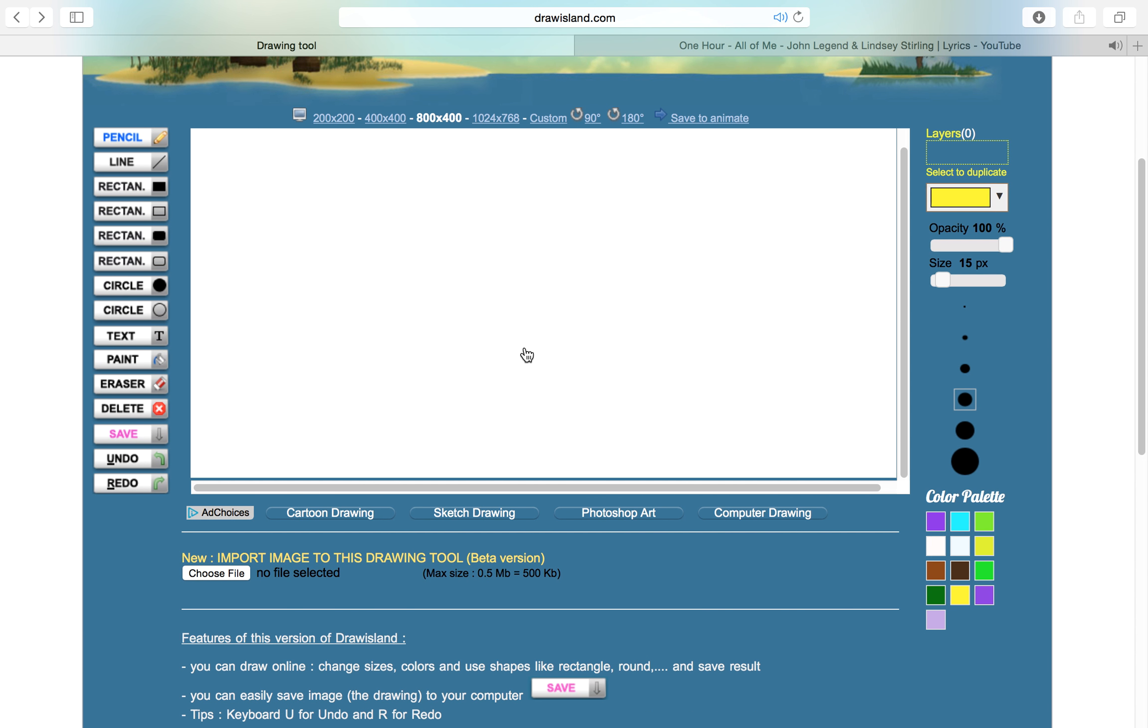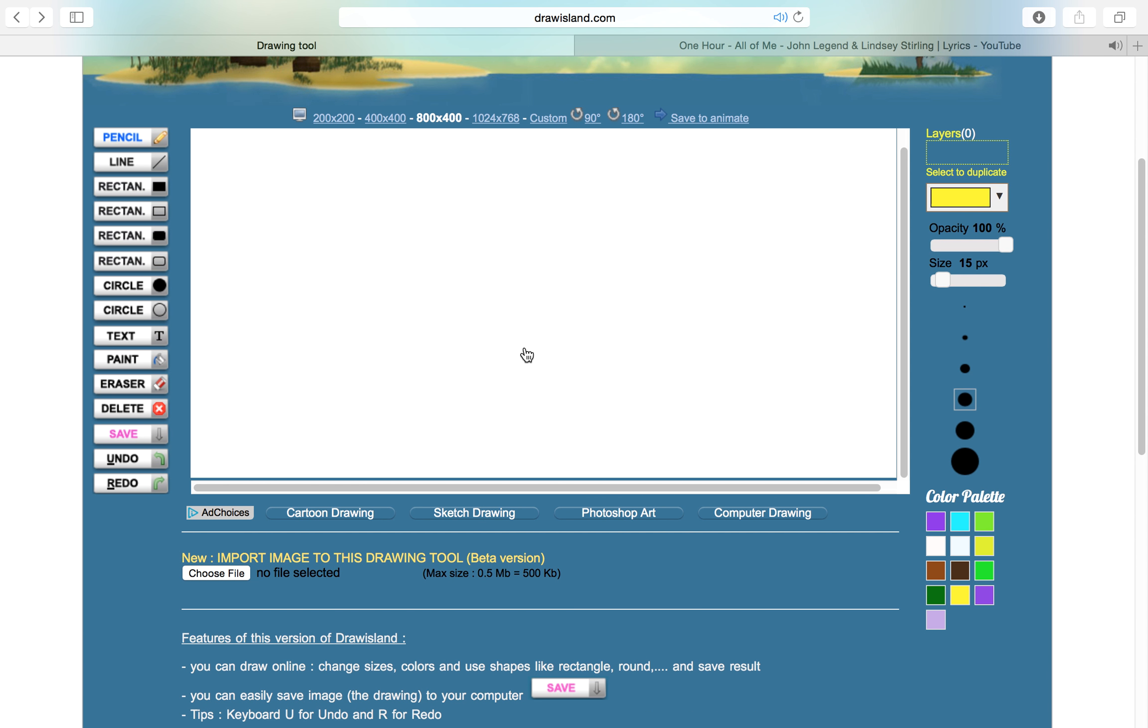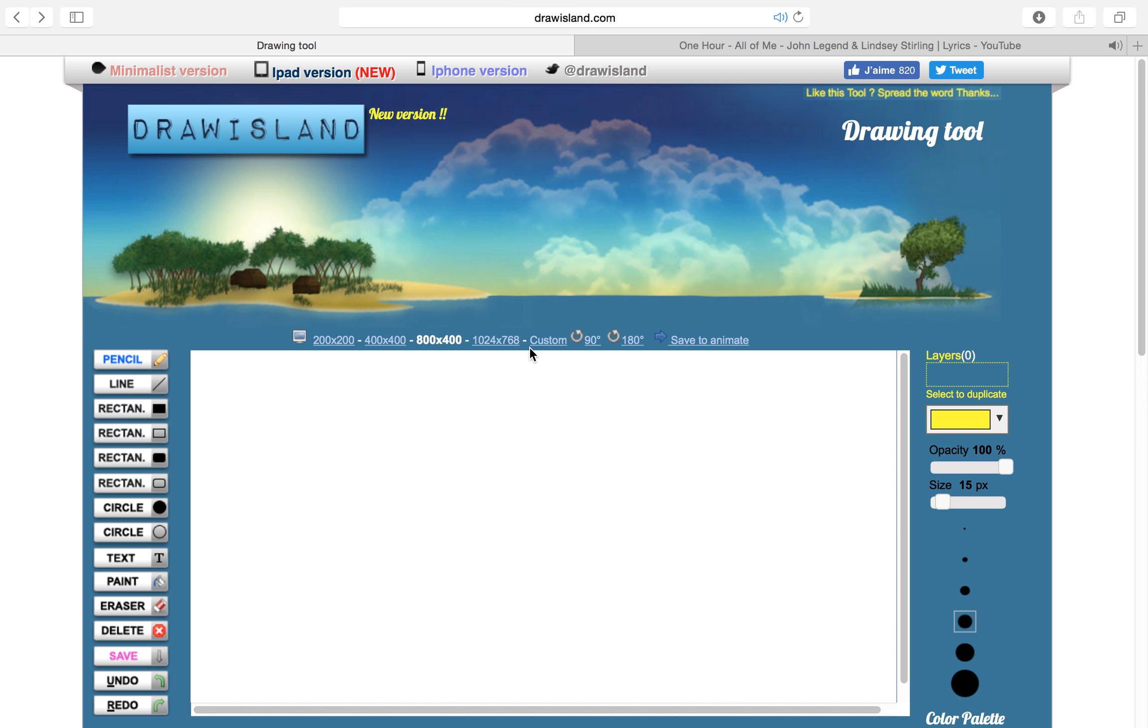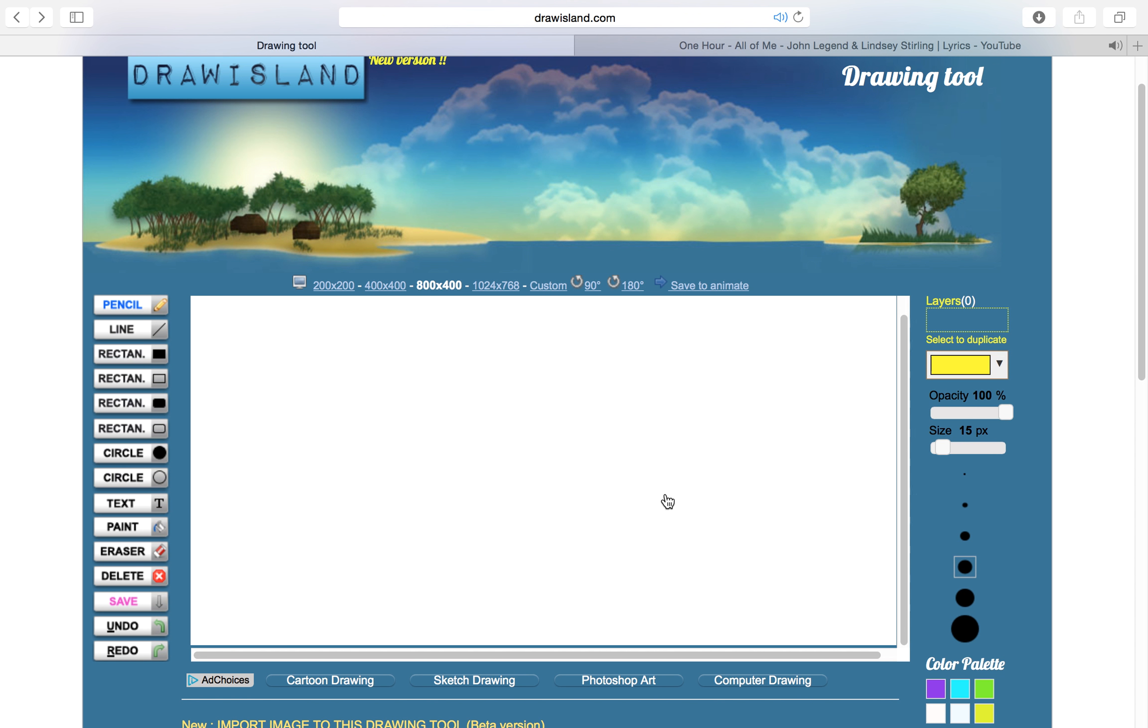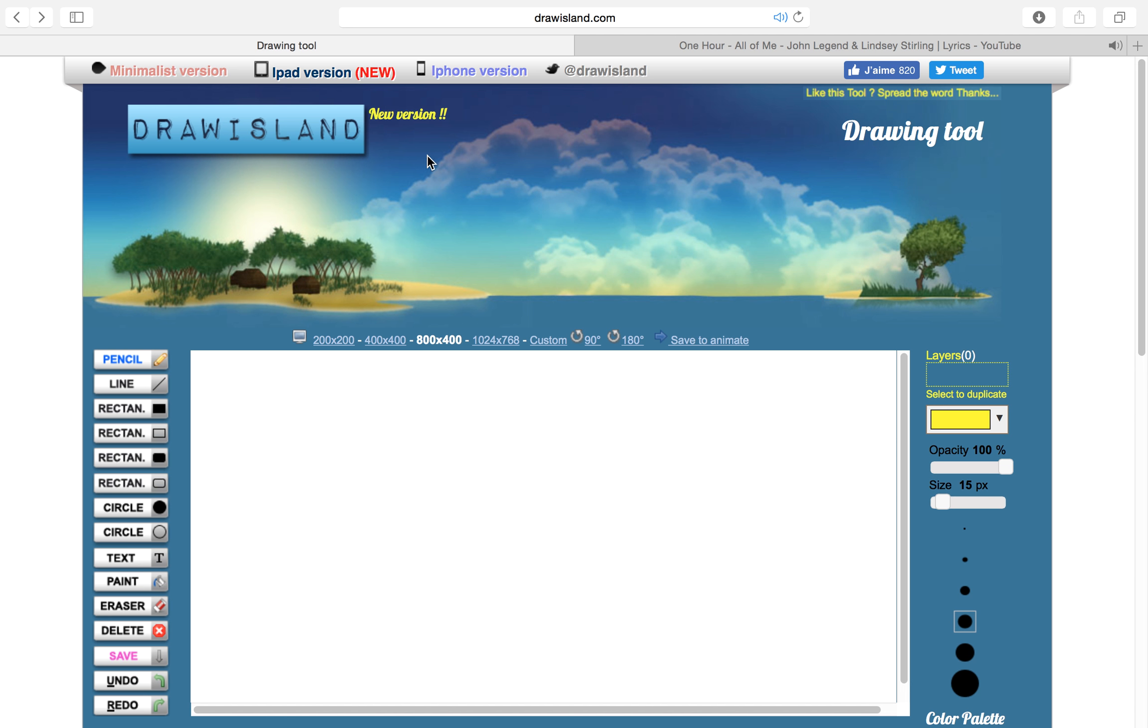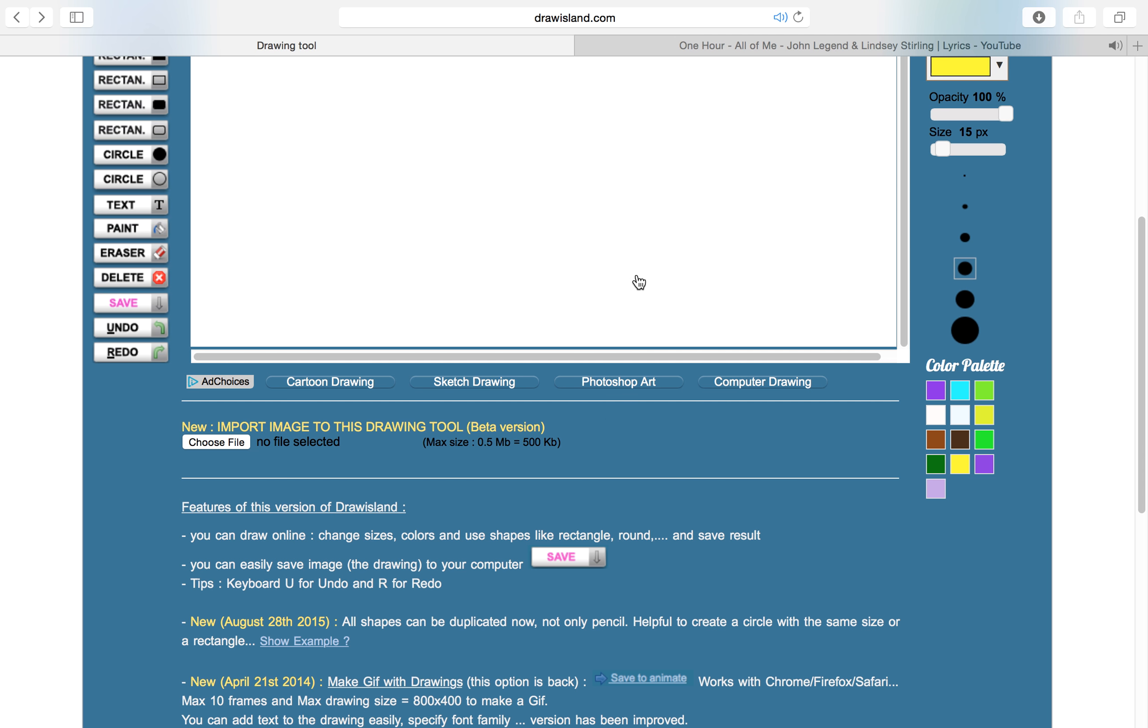The website that I'm on will be down in the description, or you can just look around my screen and you can see it's right there. There's an iPad version and iPhone version of this, so if you have an iPhone or iPad you can play this and it's not even an app, you just go in your browser.